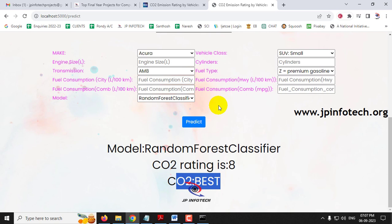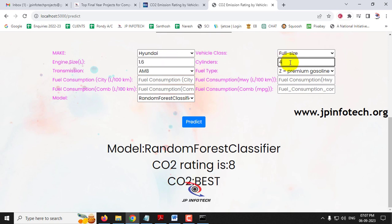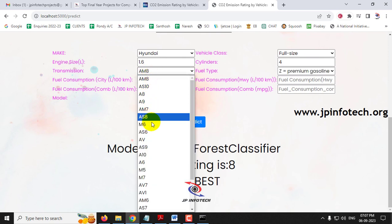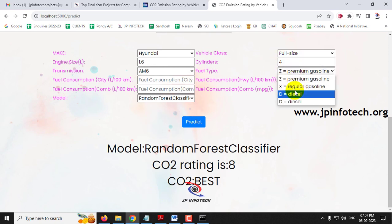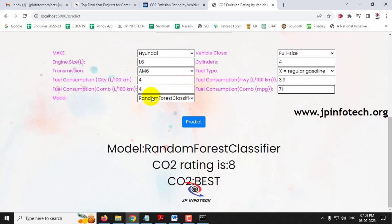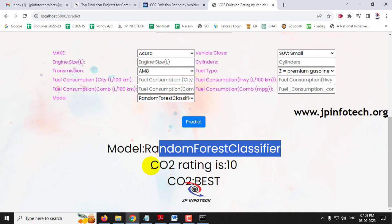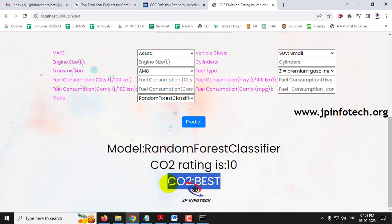For the fourth case, make is Hyundai, vehicle class is full size, engine size is 1.6, cylinders is 4, transmission is AM6, fuel type is X, fuel consumption city is 4, highway is 3.9, combination is 4, and MPG is 71. With Random Forest Classifier, the predicted CO2 rating is 10, which is the best CO2 emission rating.